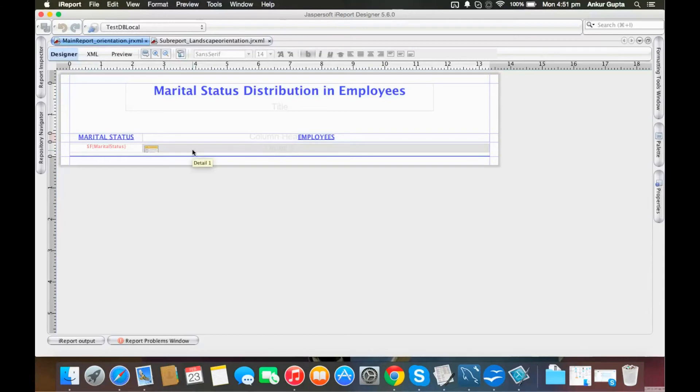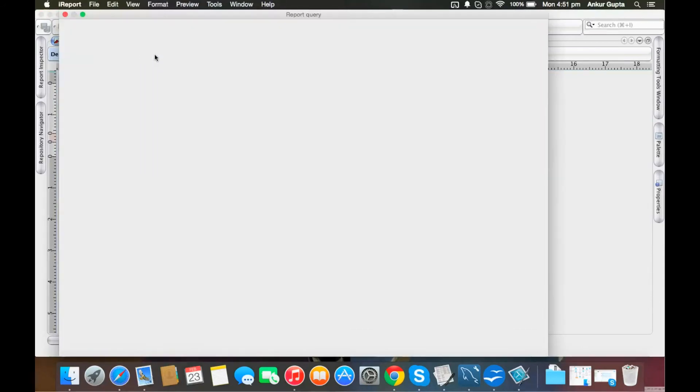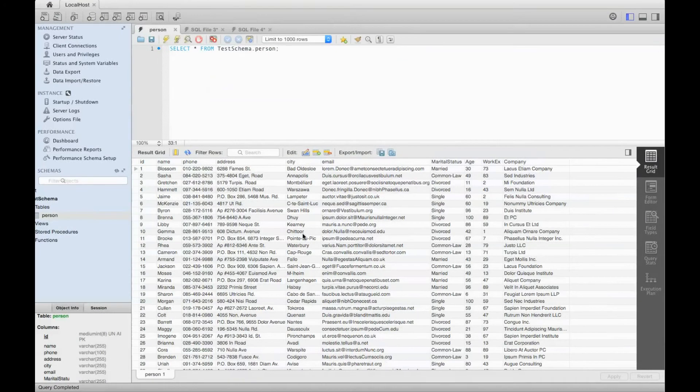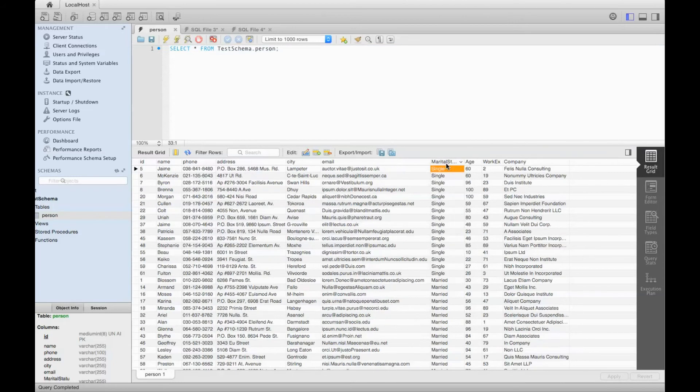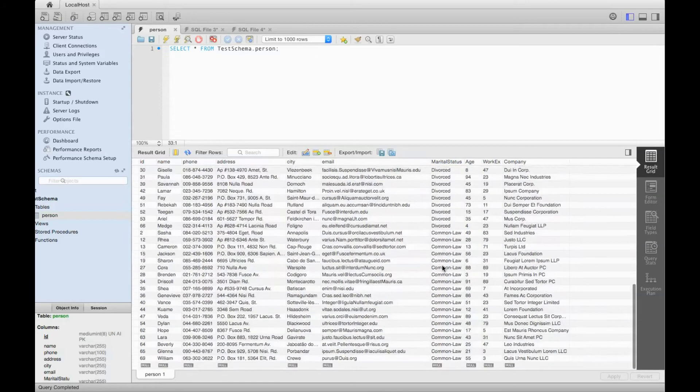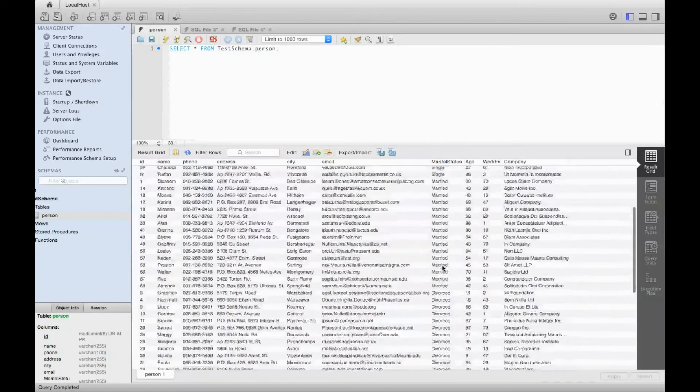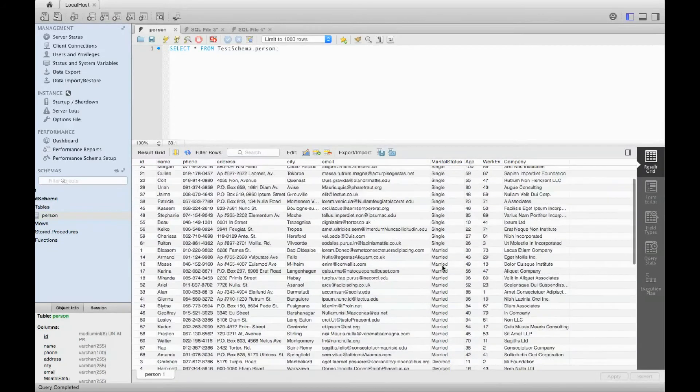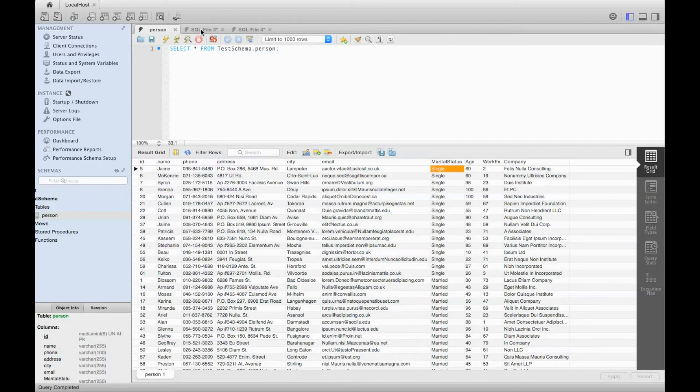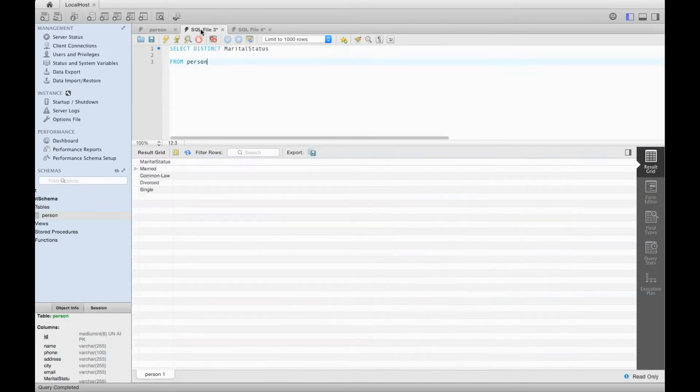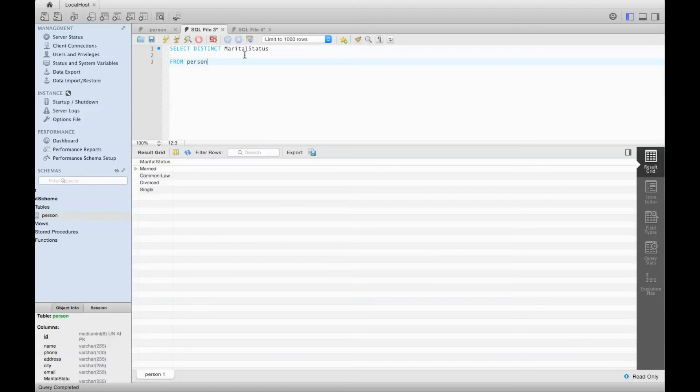Let me show you the structure first. This is the table. As we can see, there's a column called marital status with four categories: single, married, divorce, and common law. Each category has different employee details.